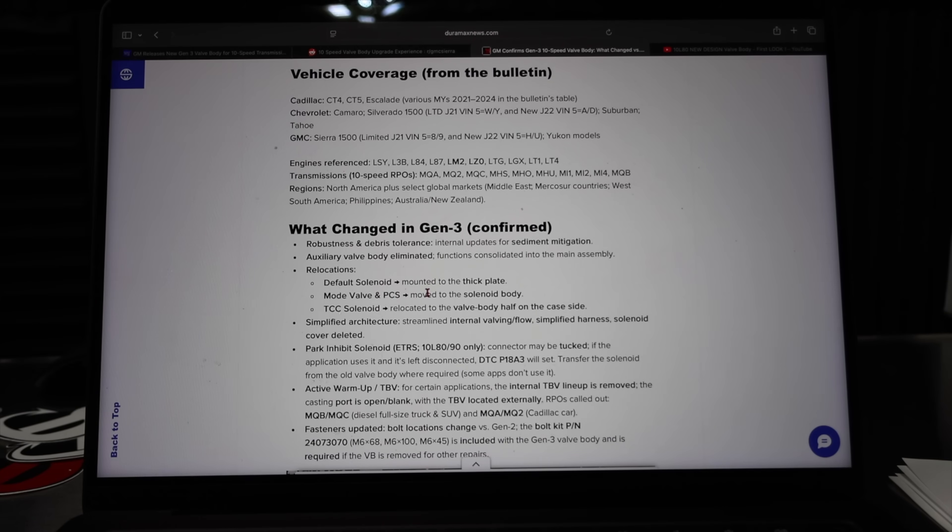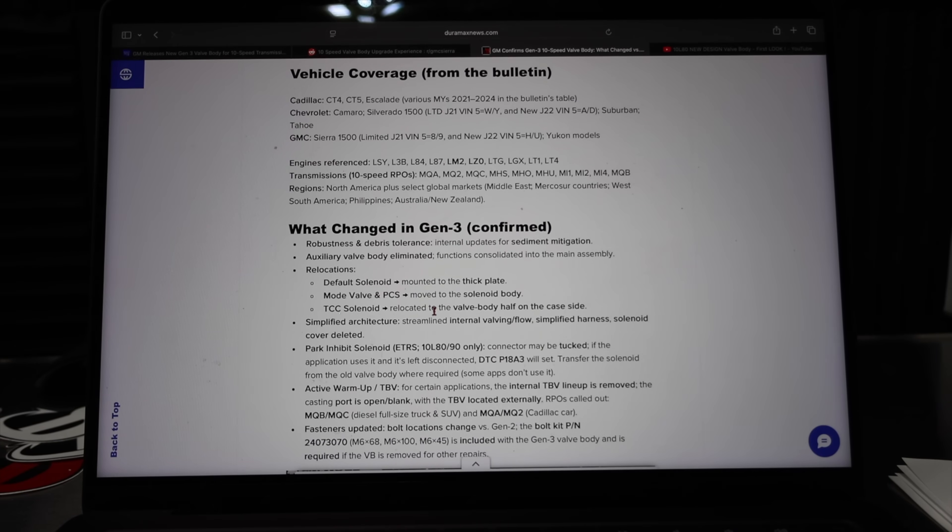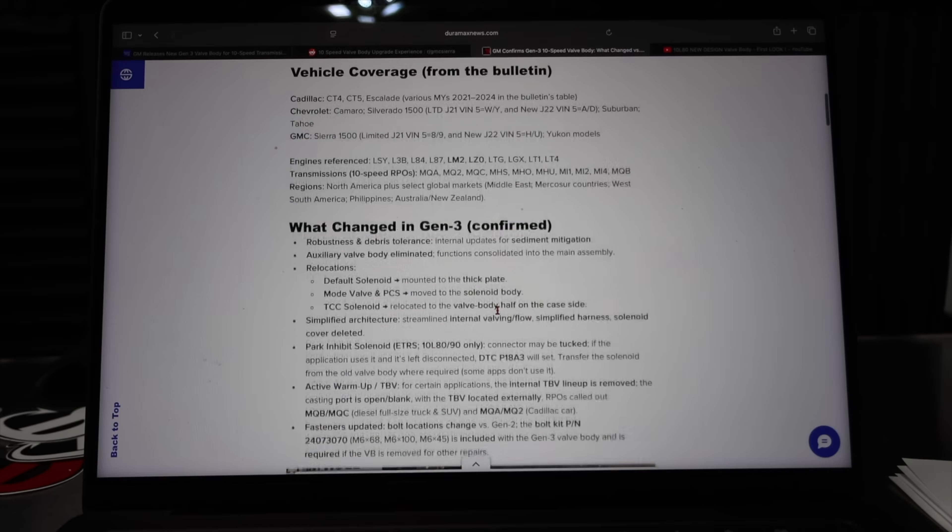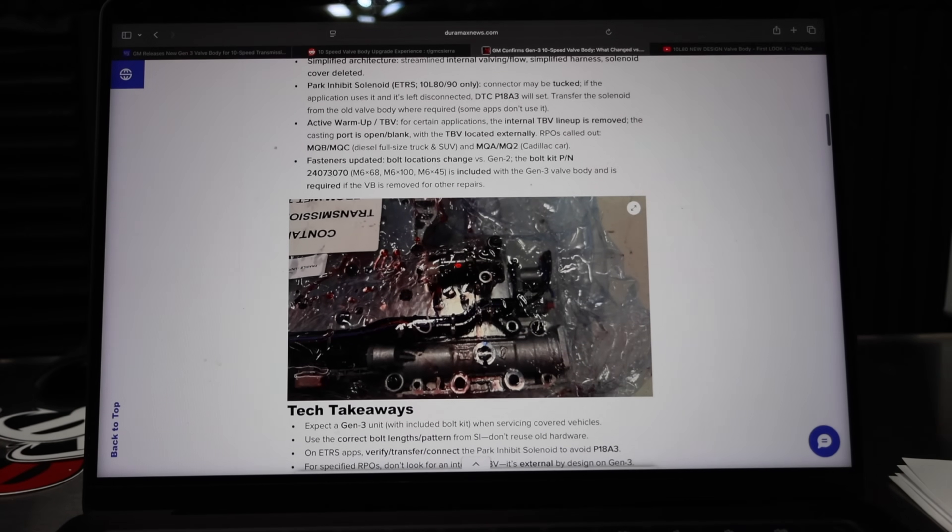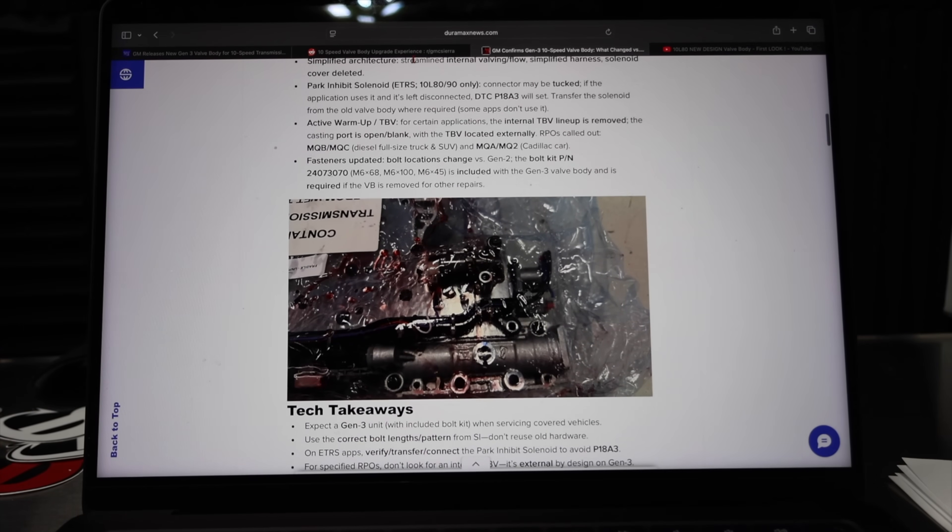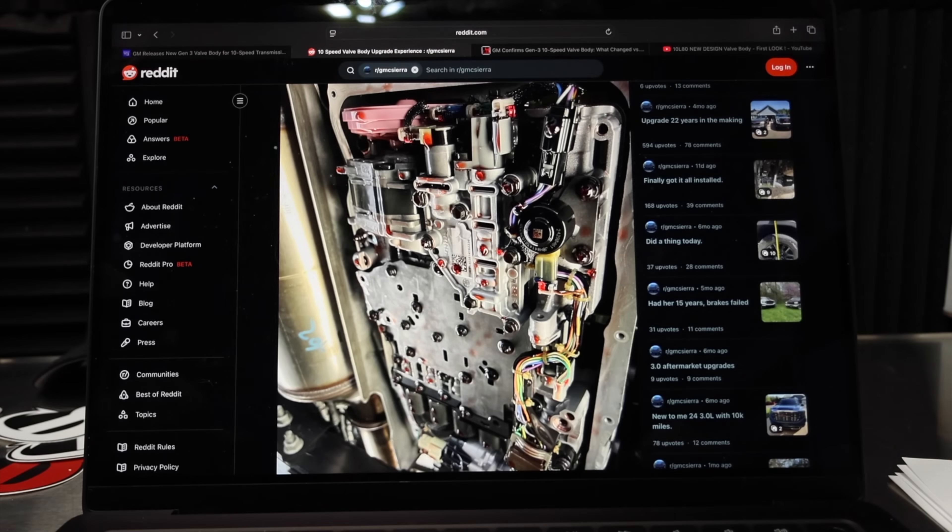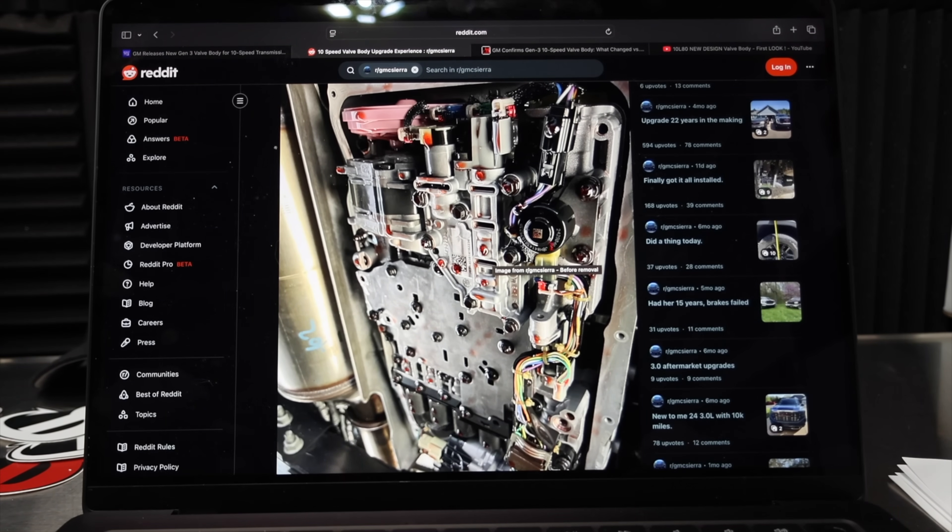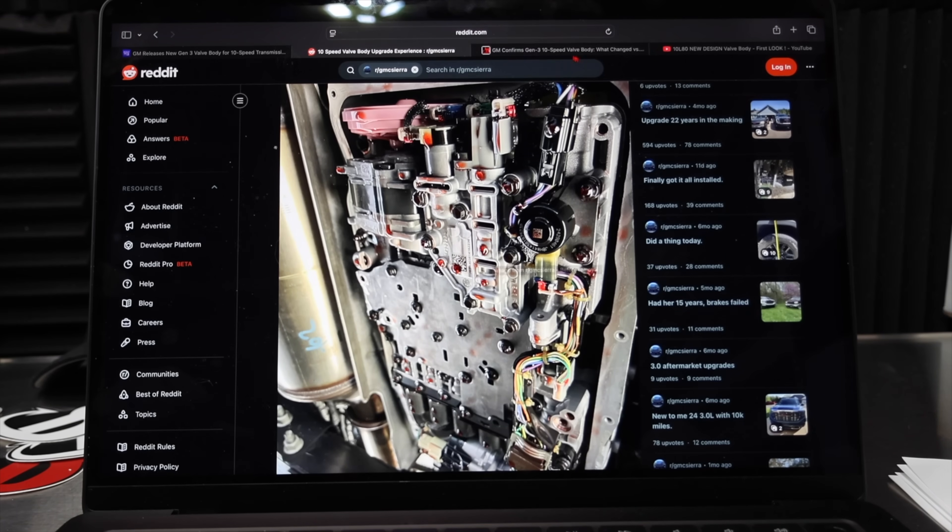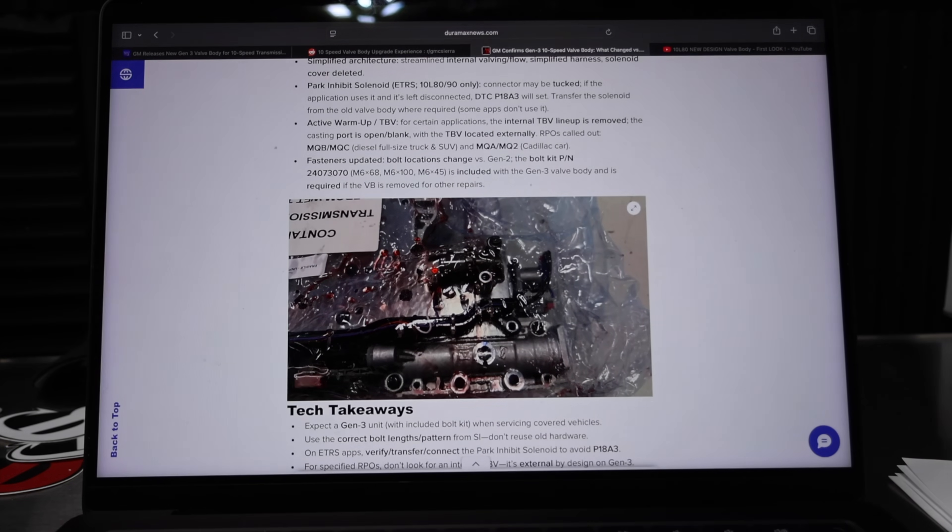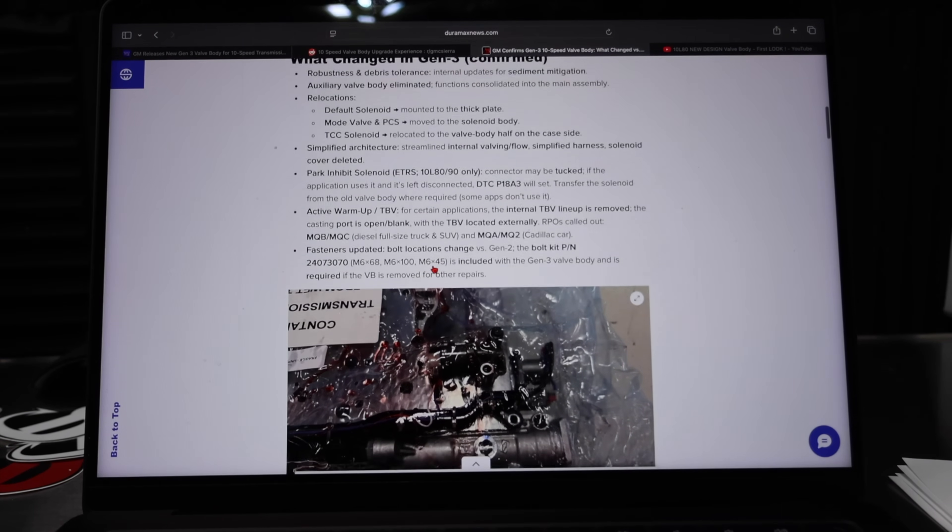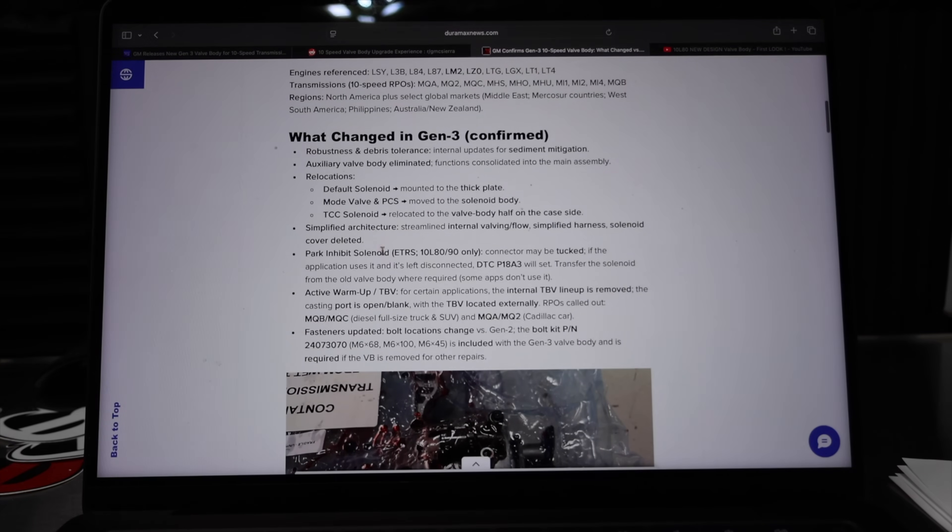Relocations: Default solenoid mounted to the thick plate. Mode valve and PCS moved to the solenoid body. TCC solenoid relocated to the valve body half on the case side. That's right here. That's where that whole body assembly was. And now this photo is from an article off of Reddit, so I'm borrowing this. But you can see this is all gone. That confirms that was a major change on this valve body itself.